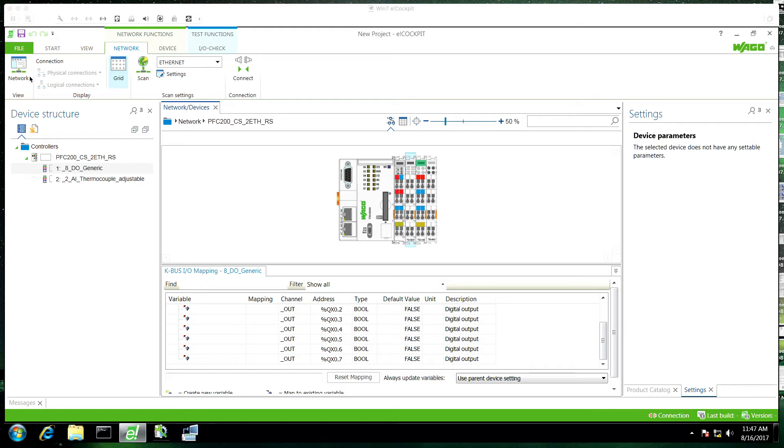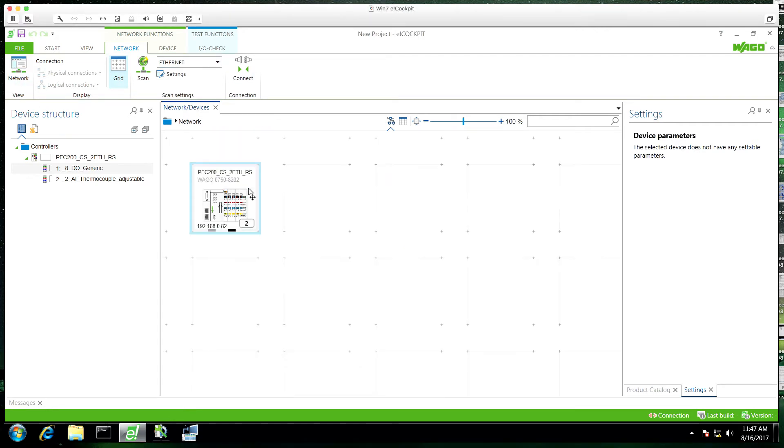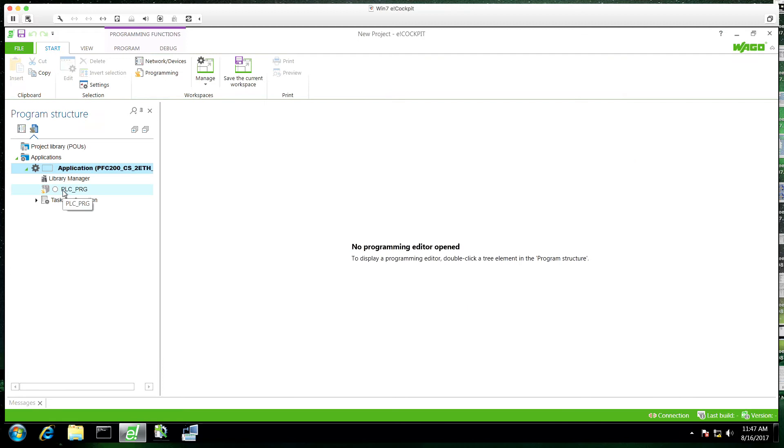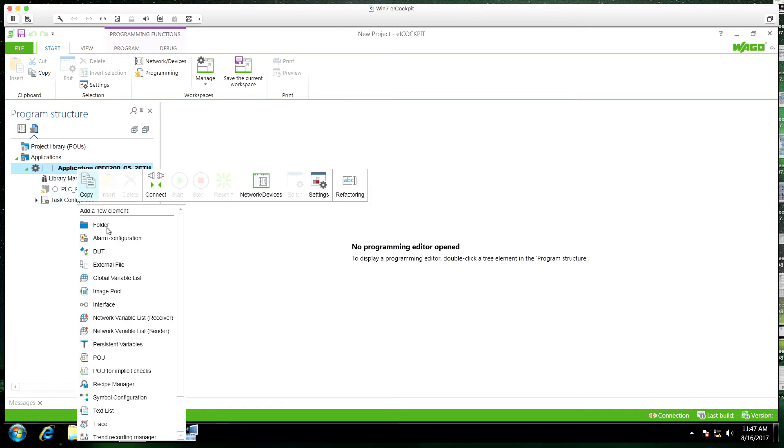Once we've done that we'll now exit out of here, go back to the network view, and we're going to click on the program view. So now we've got our program tree on the left.